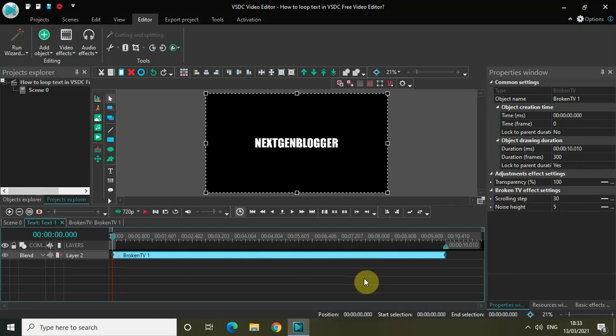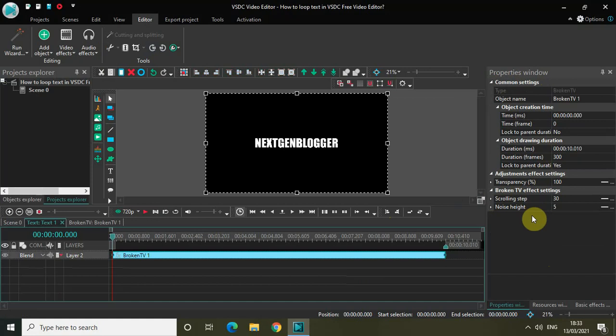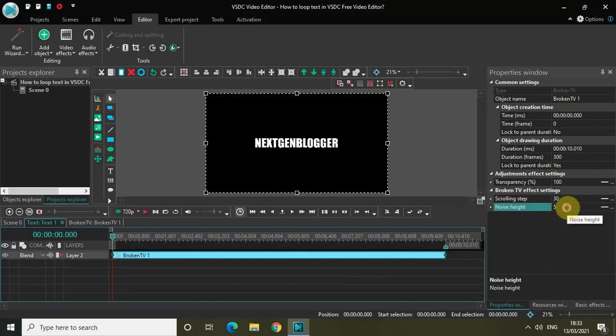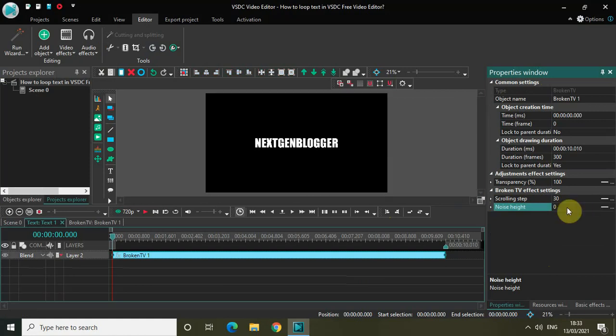Look inside the Broken TV FX settings which is present inside the properties window. We've got two options: scrolling step and noise height. Change the value inside noise height to zero and change the value inside scrolling step to five.